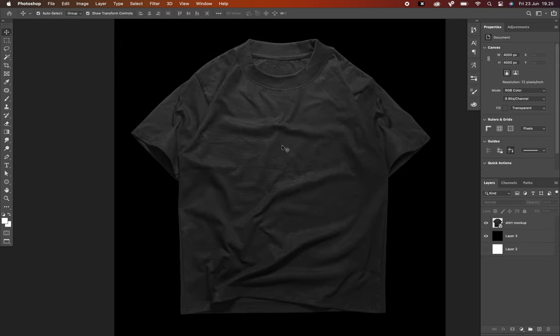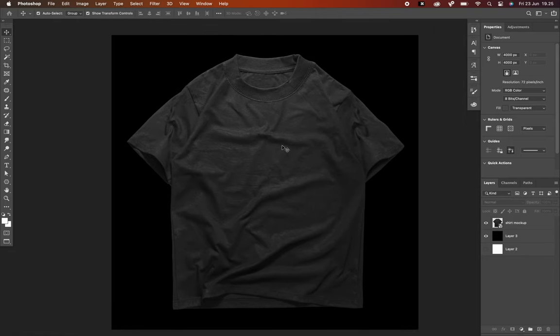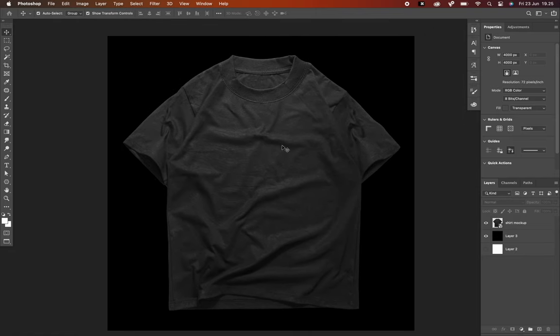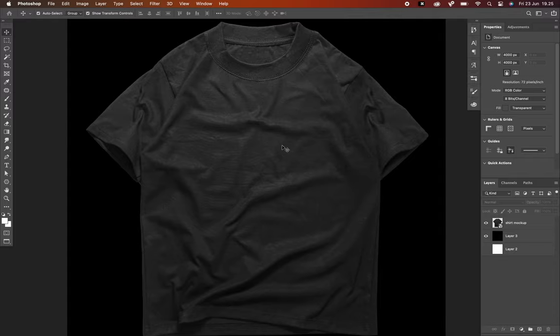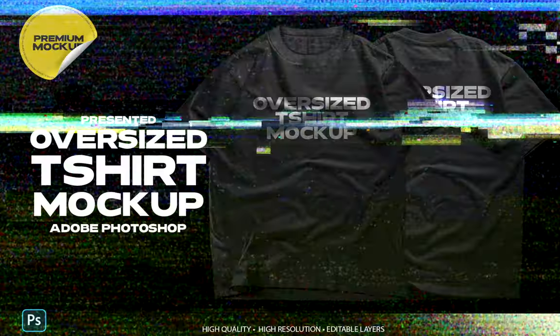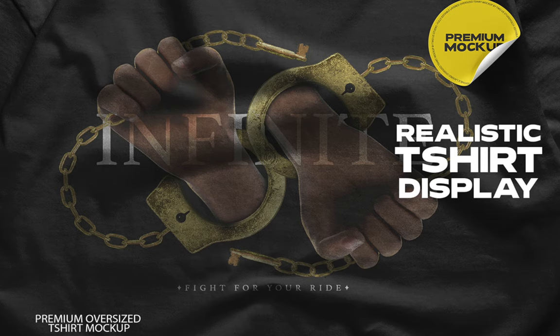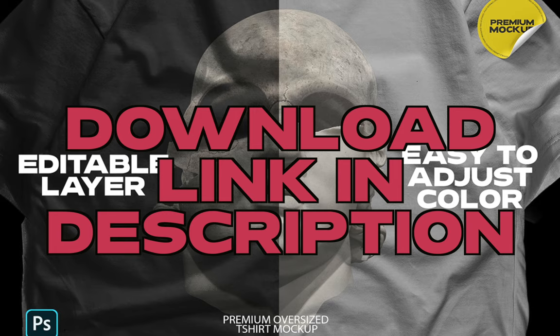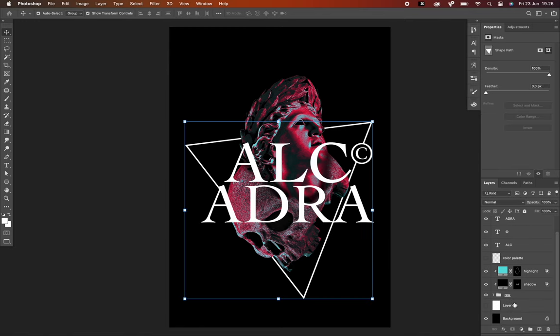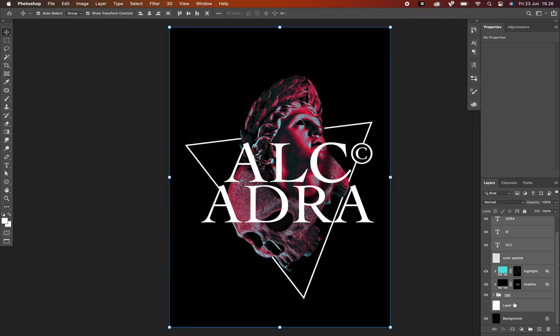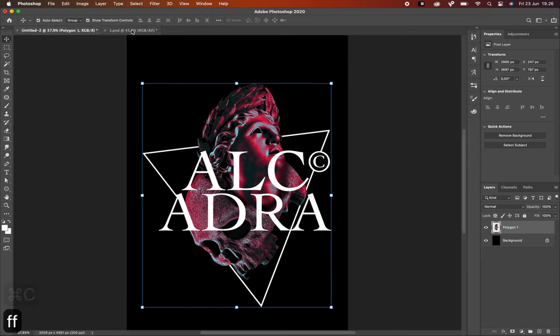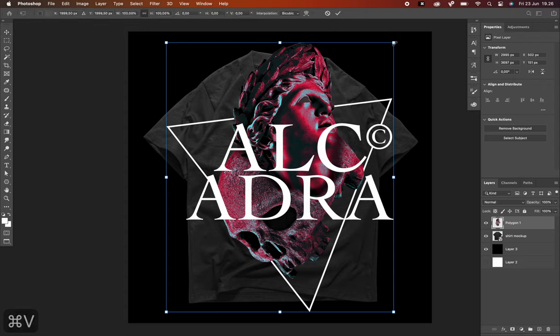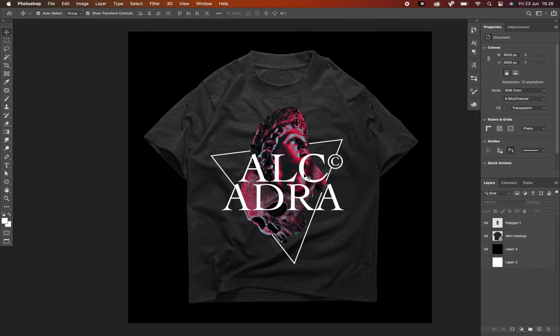Let's apply the design to a shirt mock-up. By the way, I am using my own mock-up to display this design. You can actually download it from my store, link in description below. So basically I just select all the other layers, press option command E to merge them into one single layer, and drop it by copy, paste it into my shirt mock-up.